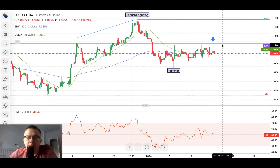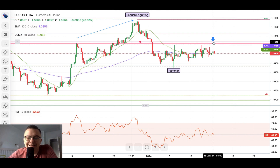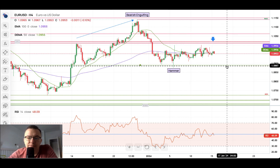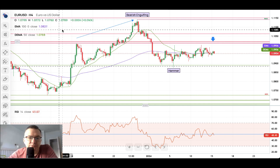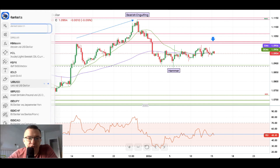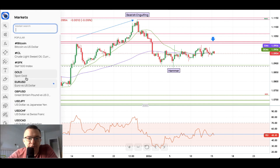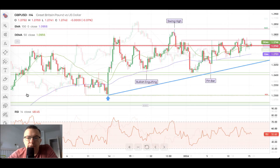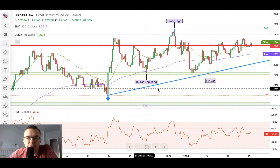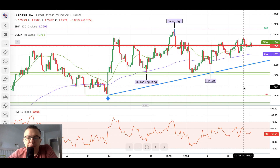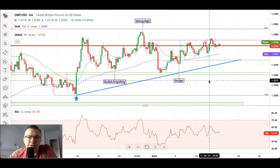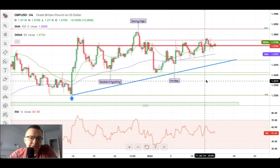We need to wait for the market to break either above the key technical resistance or below the key technical support. Nothing is going on here, so let's find out what's going on on the Pound four-hour chart.